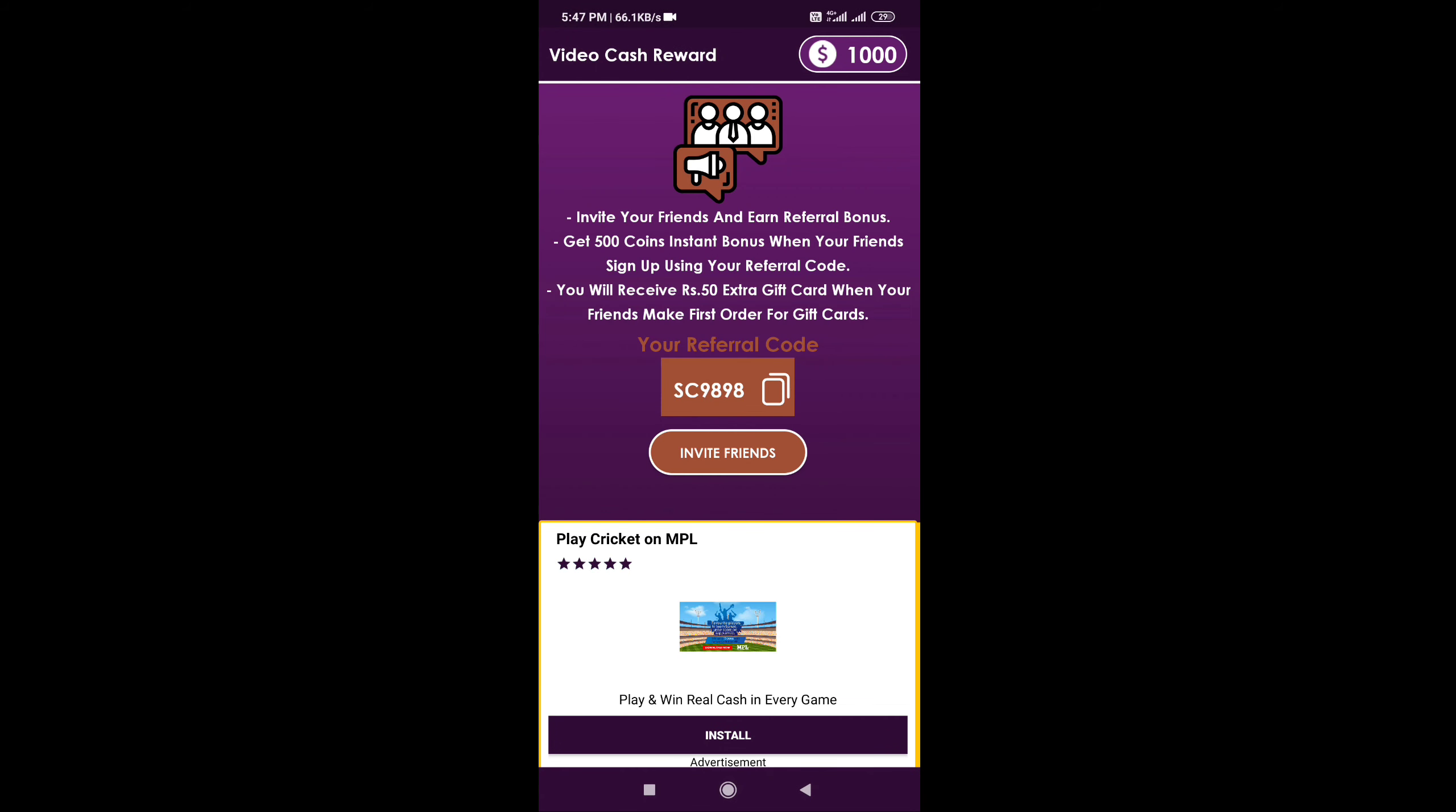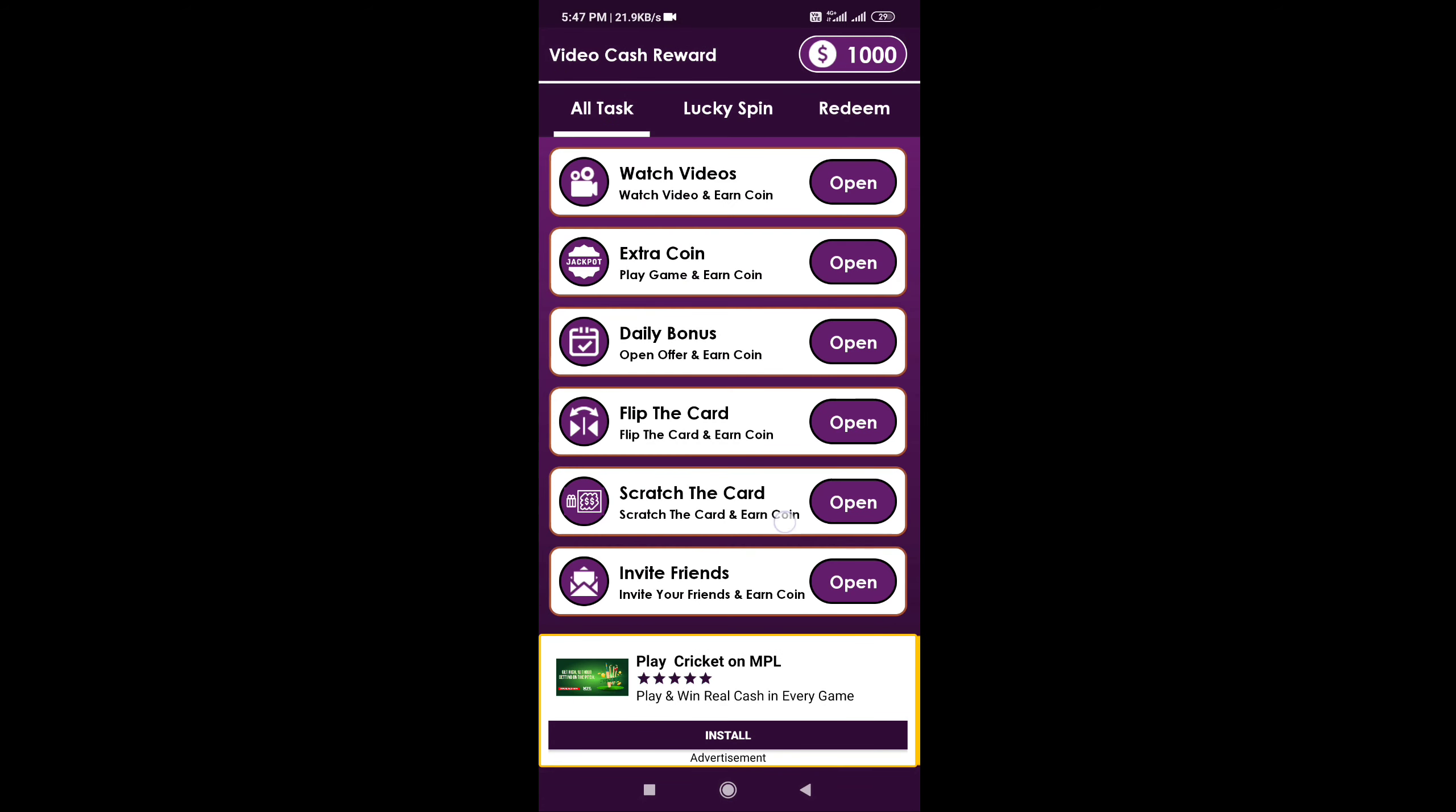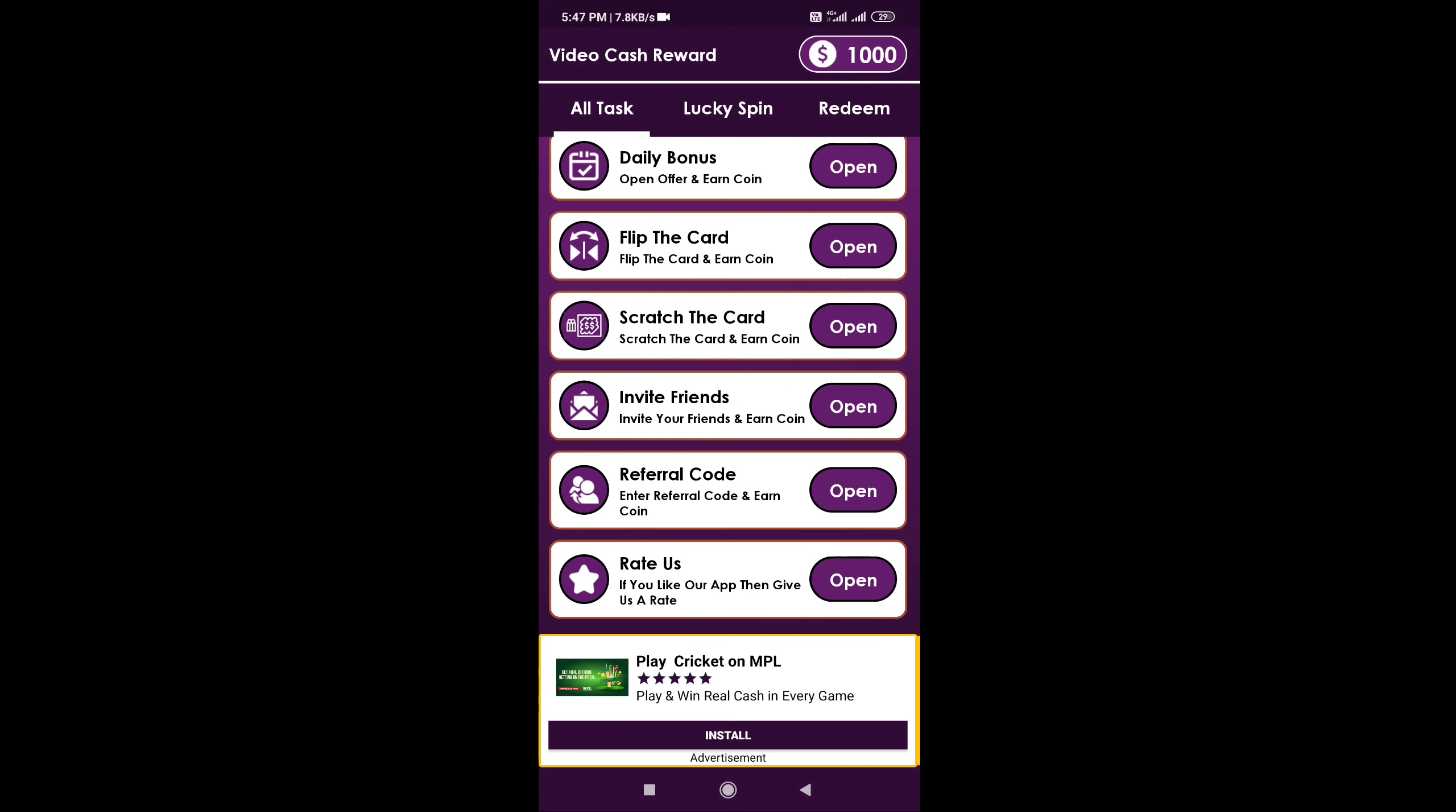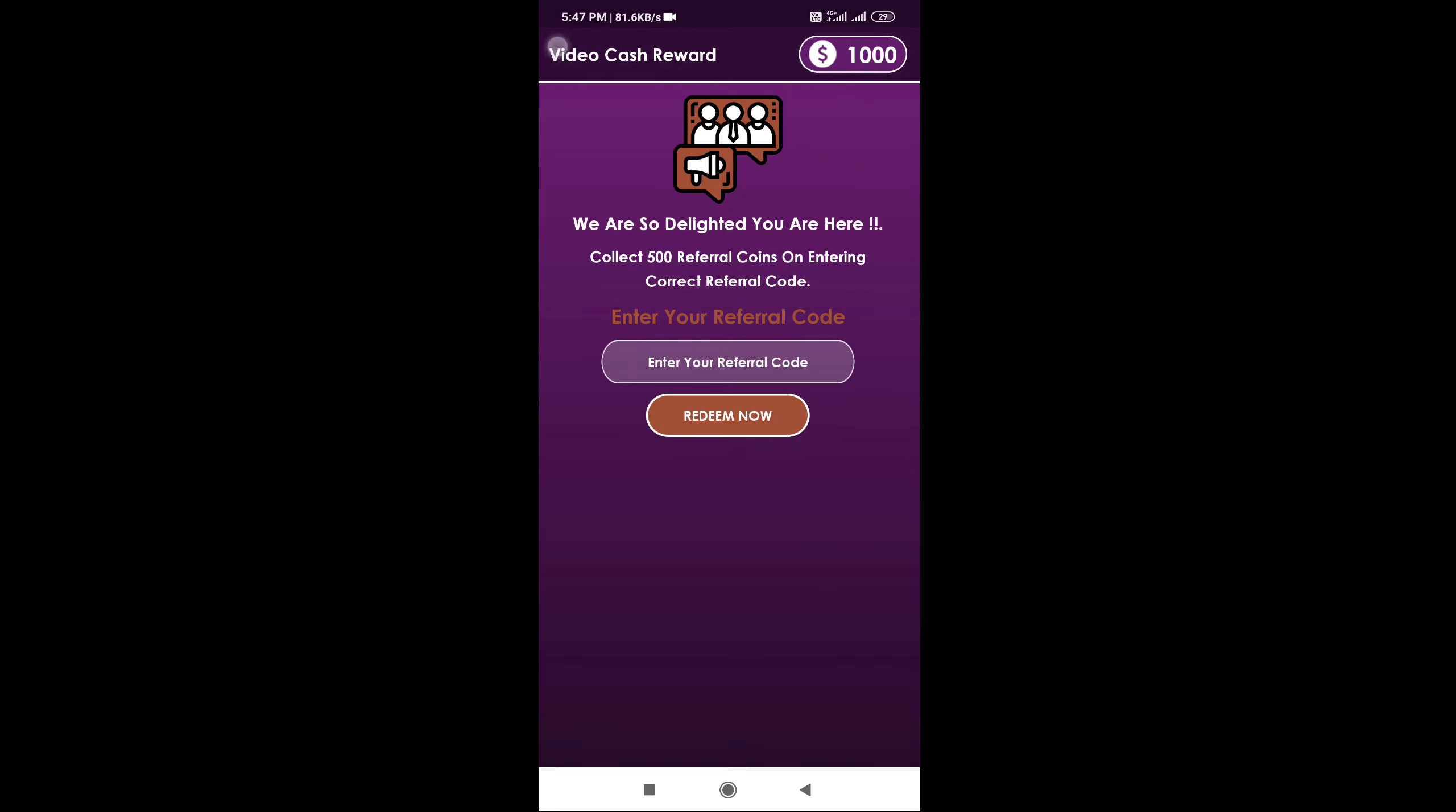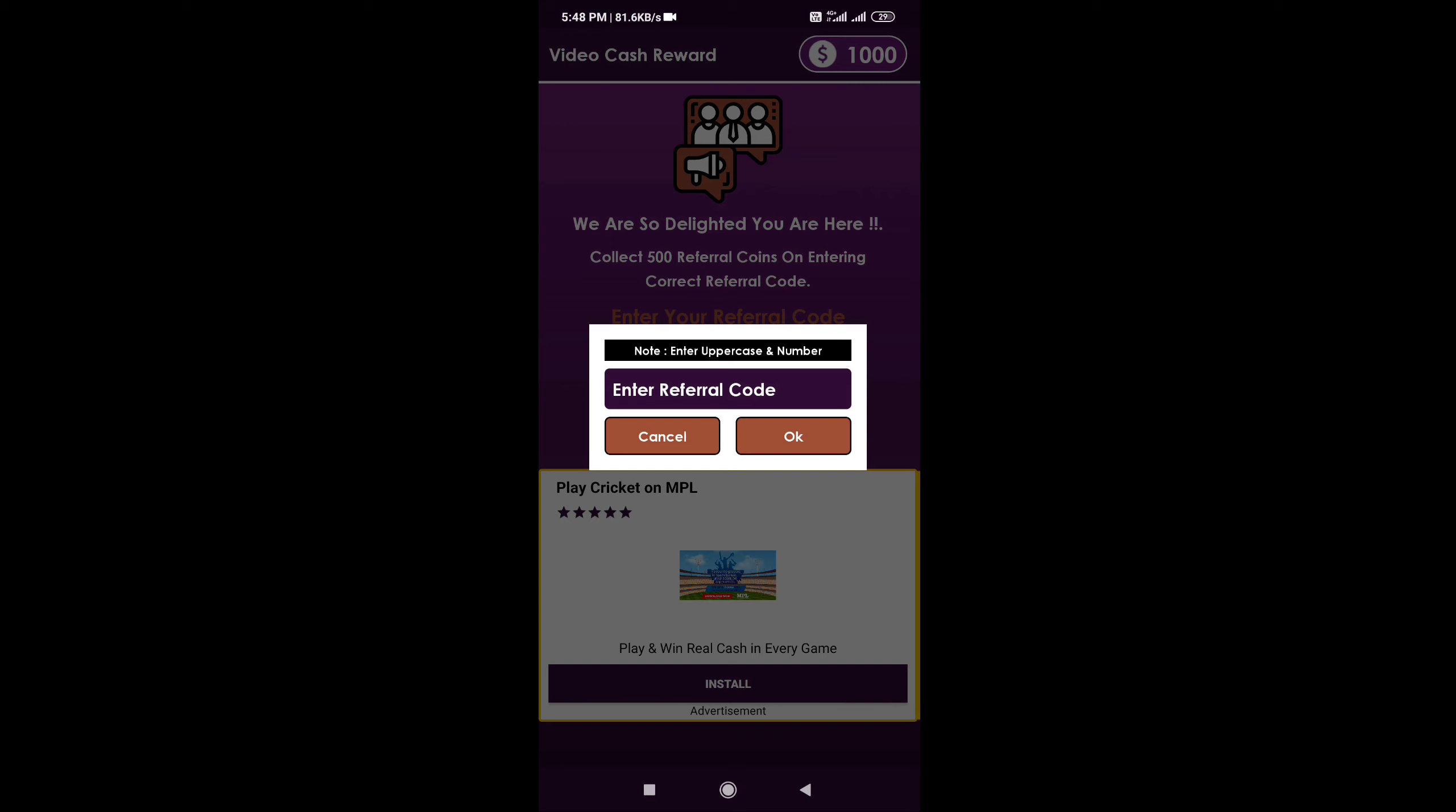You can find info in the description or comment section. There's also a reference code available in the description.